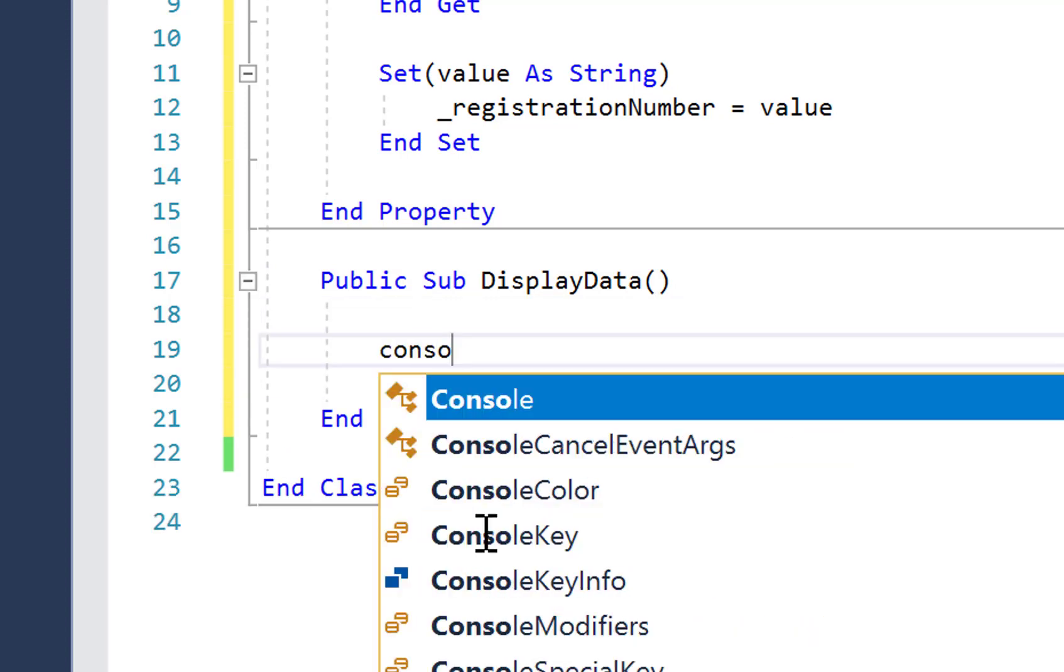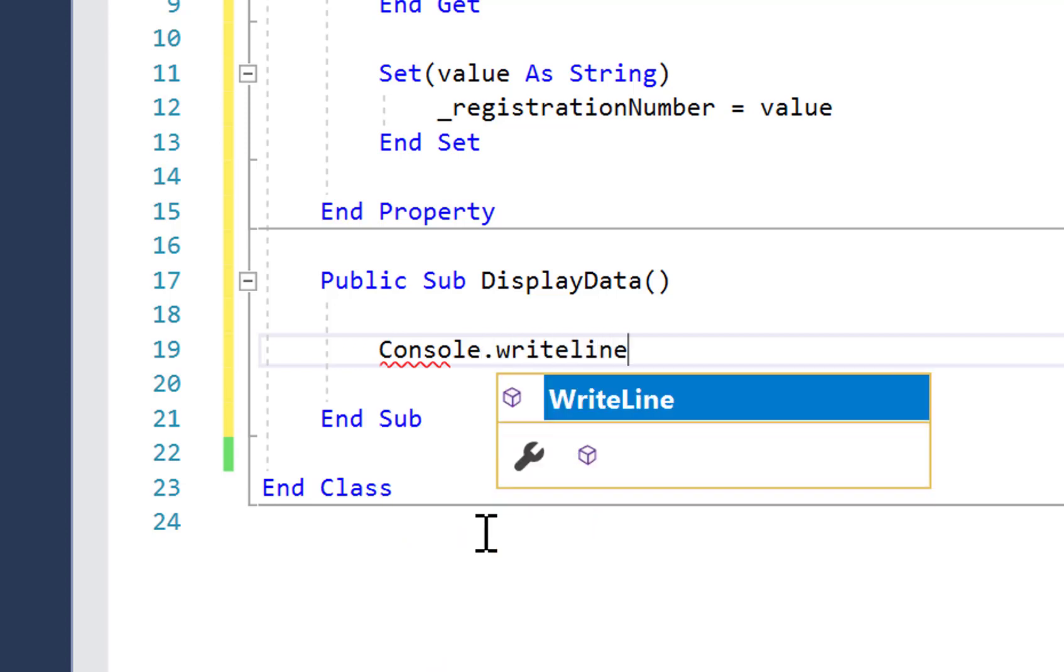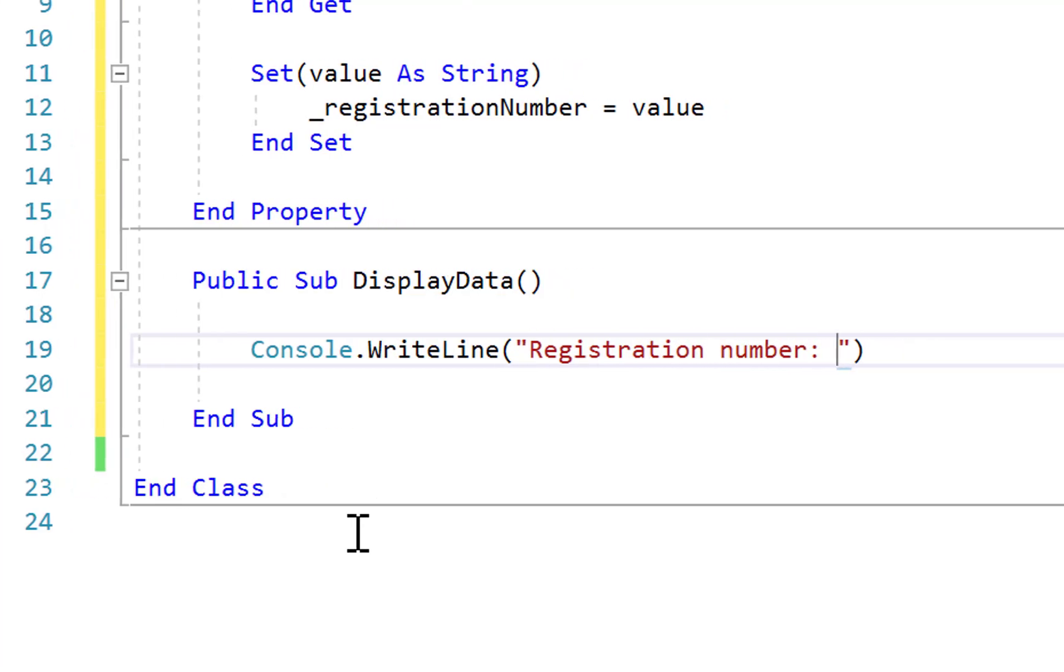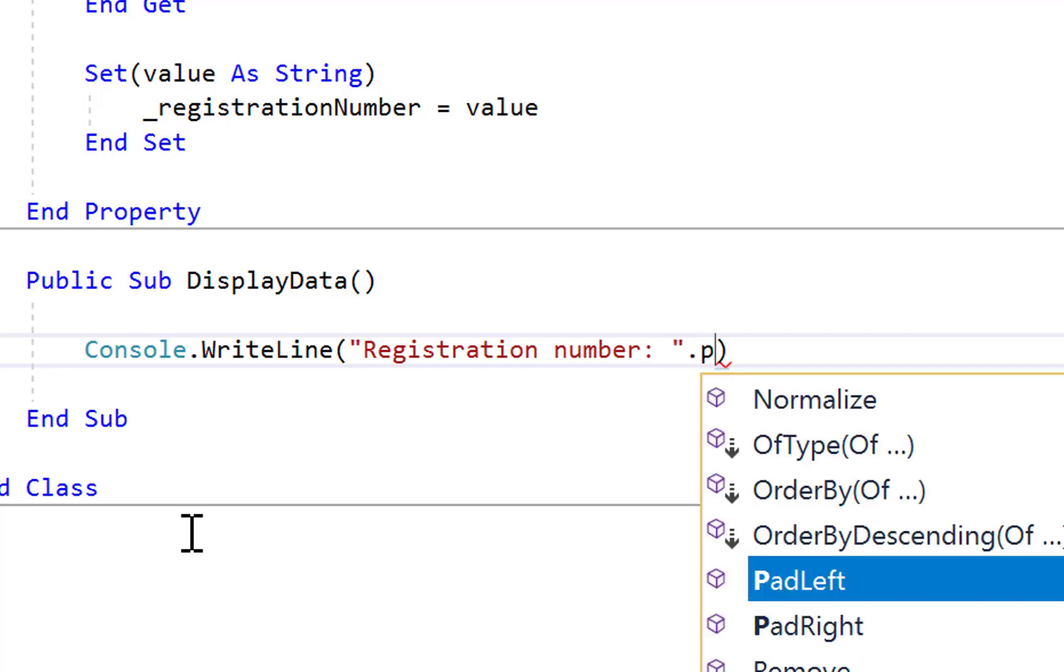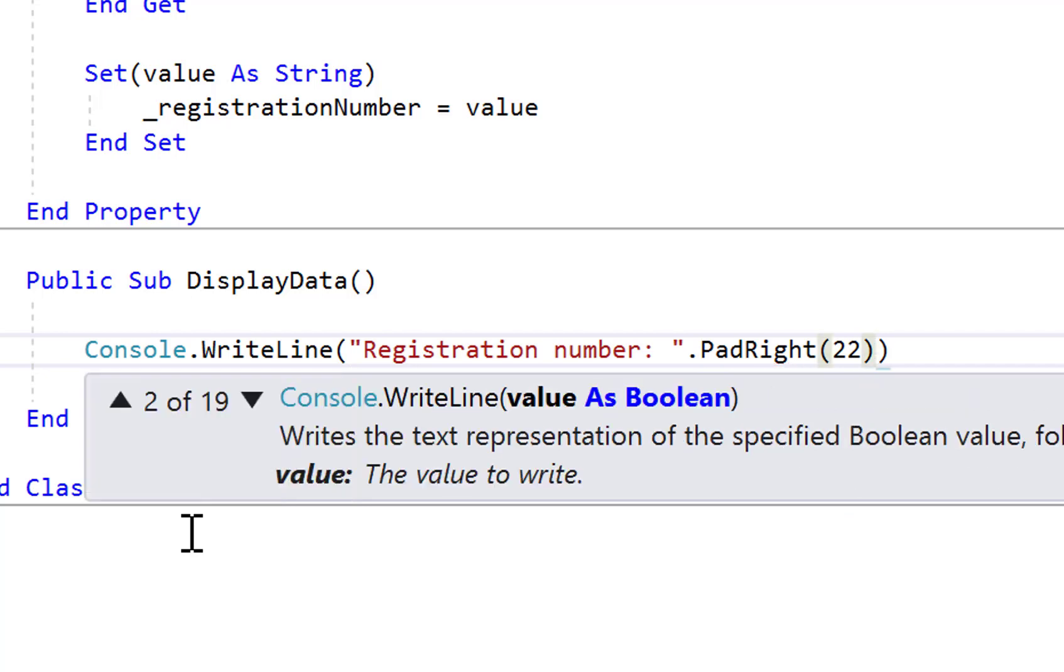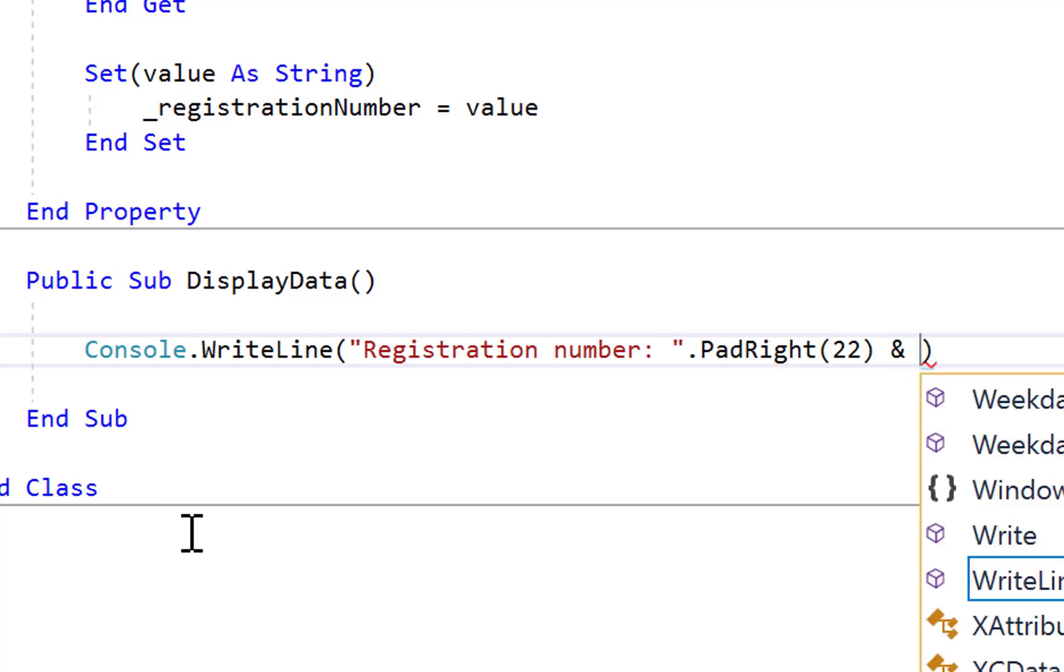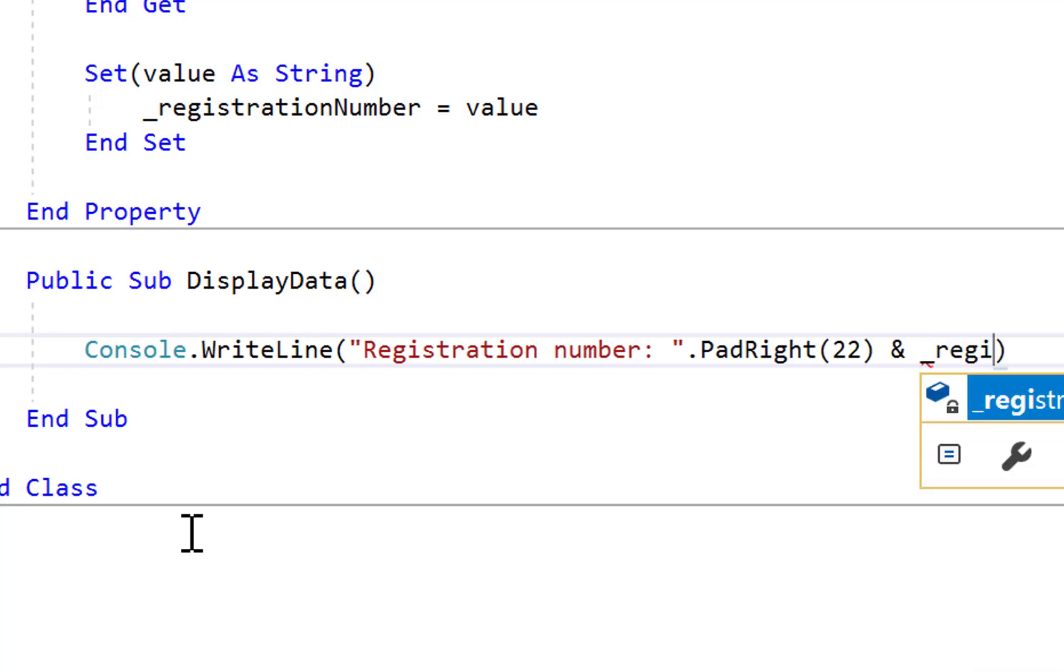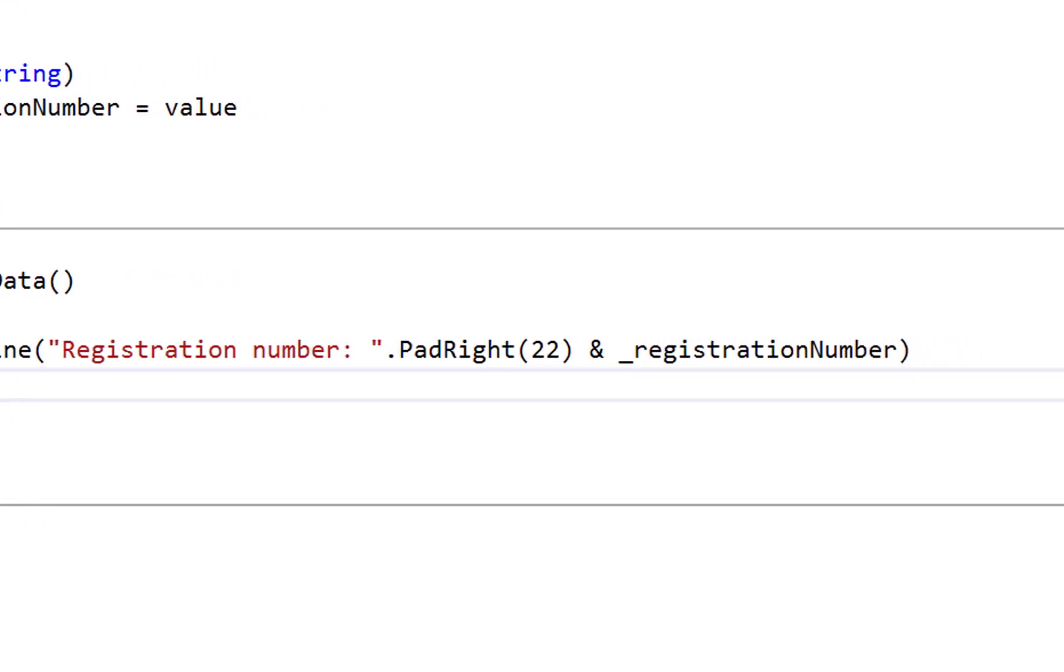And here I'm going to go console.writeline, add in the label registration number. And later on I'm going to use tabular data, so rows and columns. So I'm just going to go dot pad write to the end of that hard coded string and 22 spaces. Then I'm going to concatenate that with the current value of the private member variable.